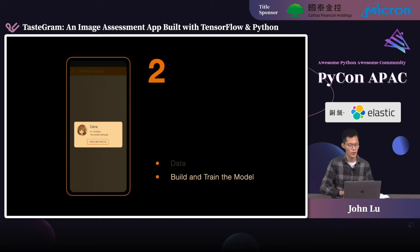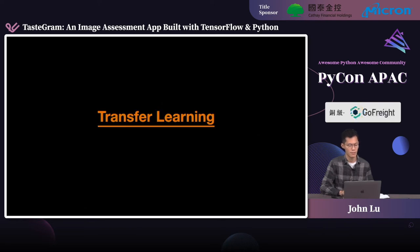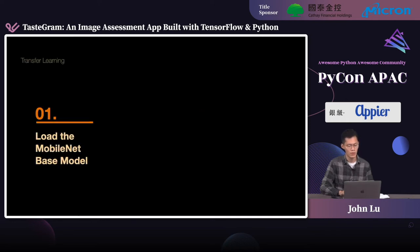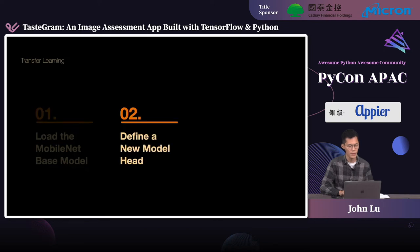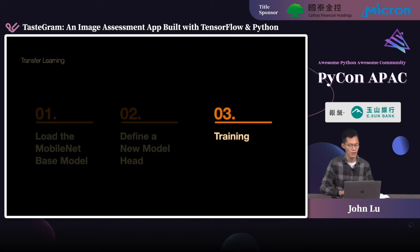Now it's time for the next step: building and training the model. We'll talk about how to apply transfer learning to learn an image assessment task. Transfer learning is about taking knowledge that's already been learned to help learn something different but similar. Here, we are going to apply transfer learning based on an image classification model to learn an image evaluation task. We will first load the pre-trained MobileNet model to derive an image feature vector, then define a new regression head for our model to learn a new task, and finally train our model to transfer the knowledge from image classification to the image assessment task.